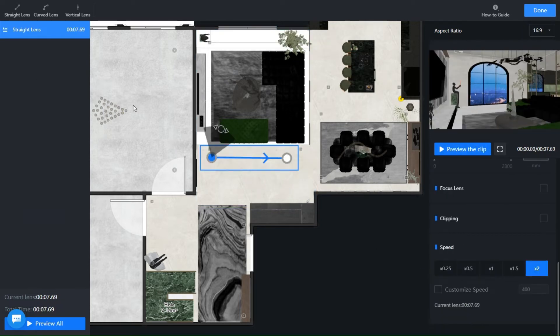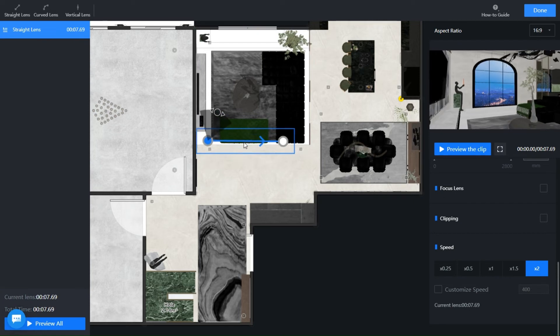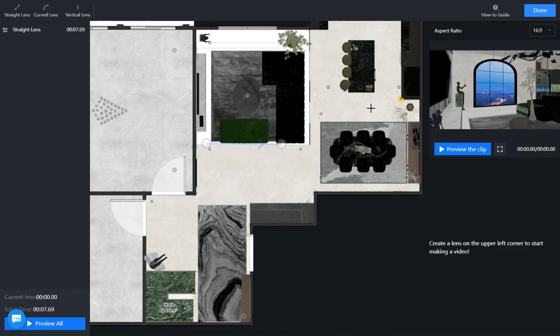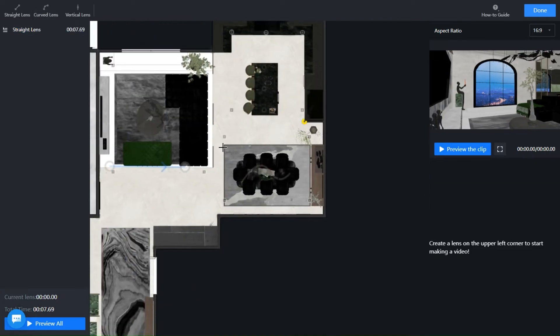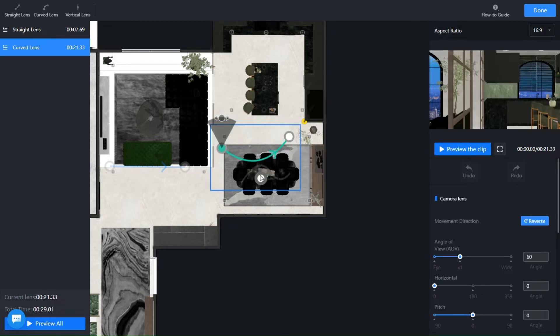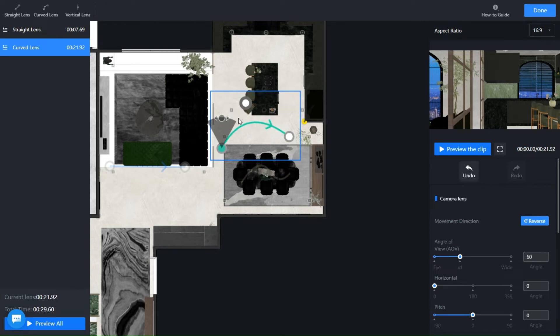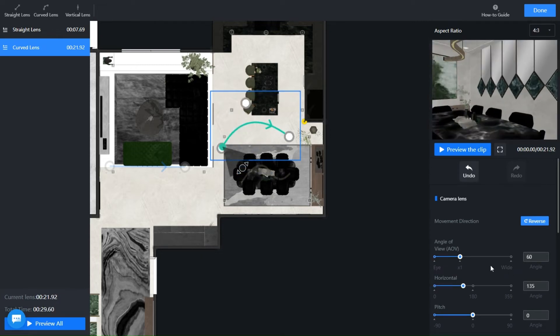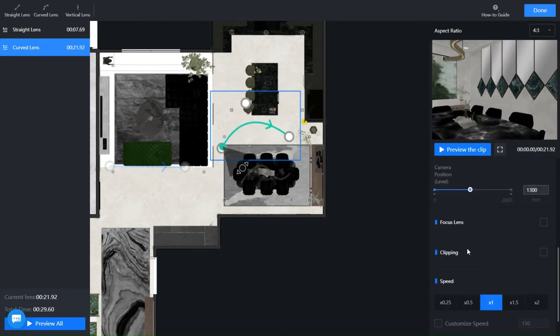Next, we will try the curved lens, same thing, just click and release. The center dot is to choose how you want the curve to look like. For the curved lens, it is best to set a focus lens with it so you can create great animation.